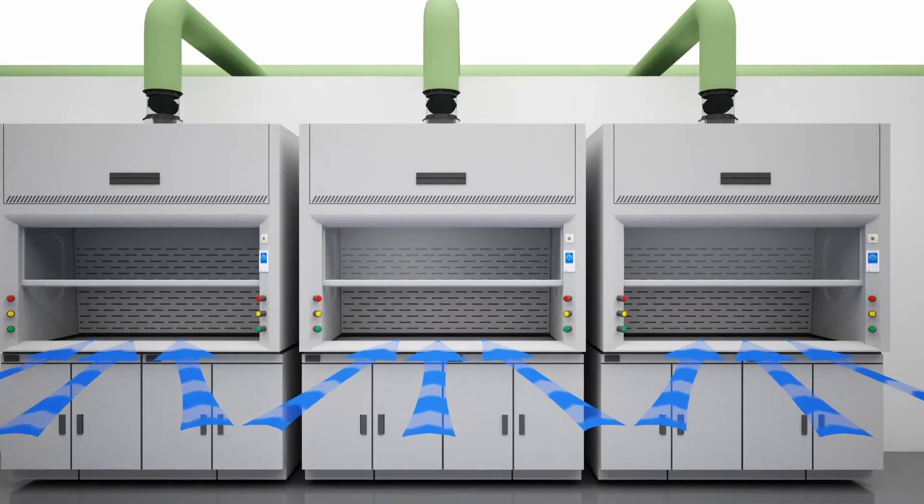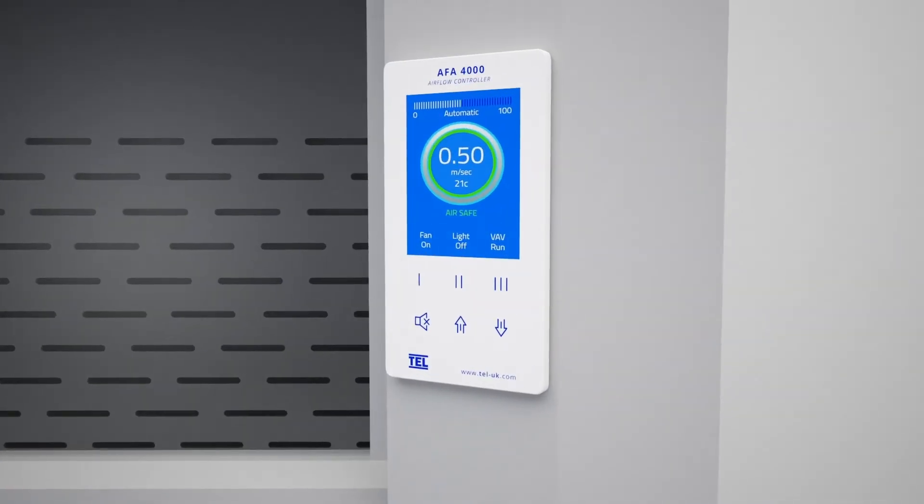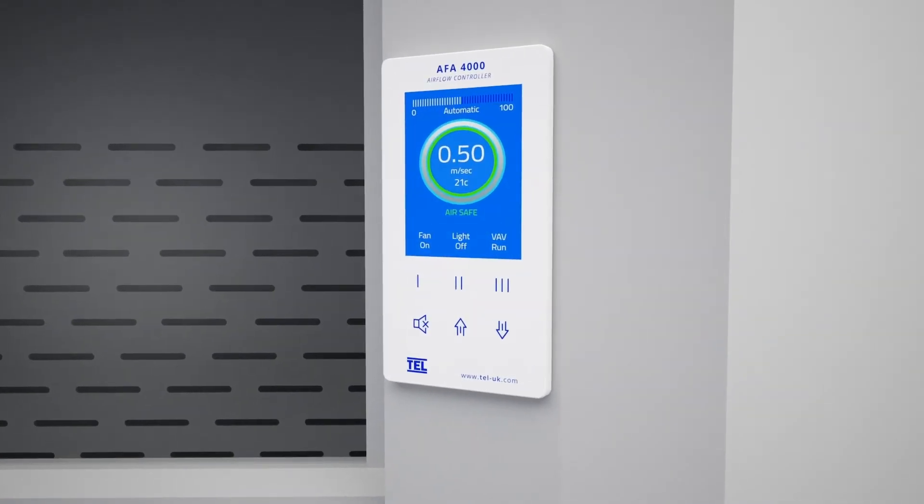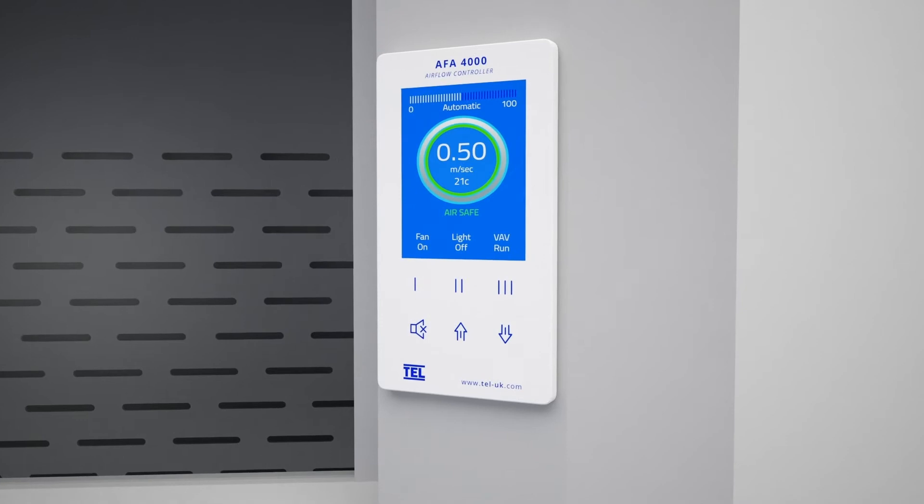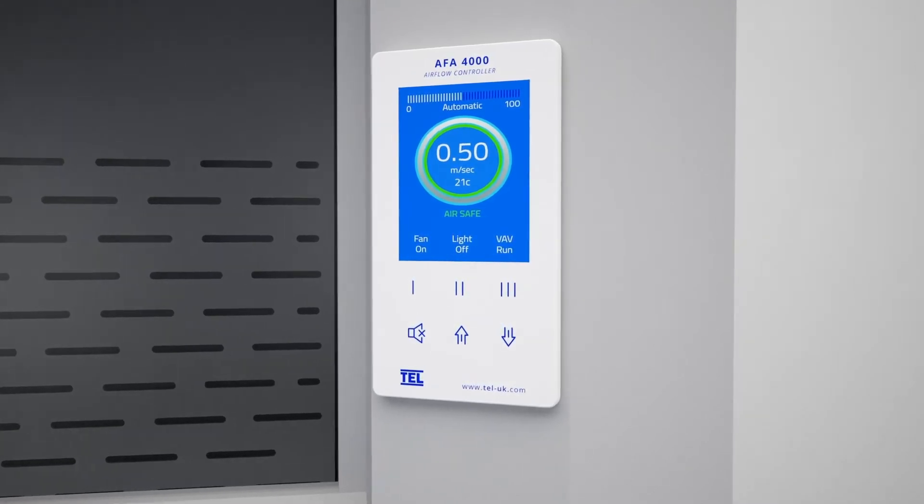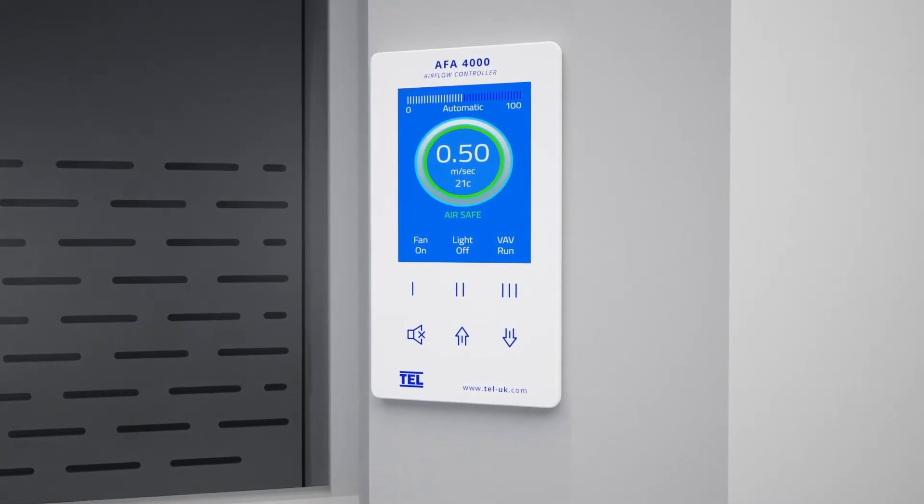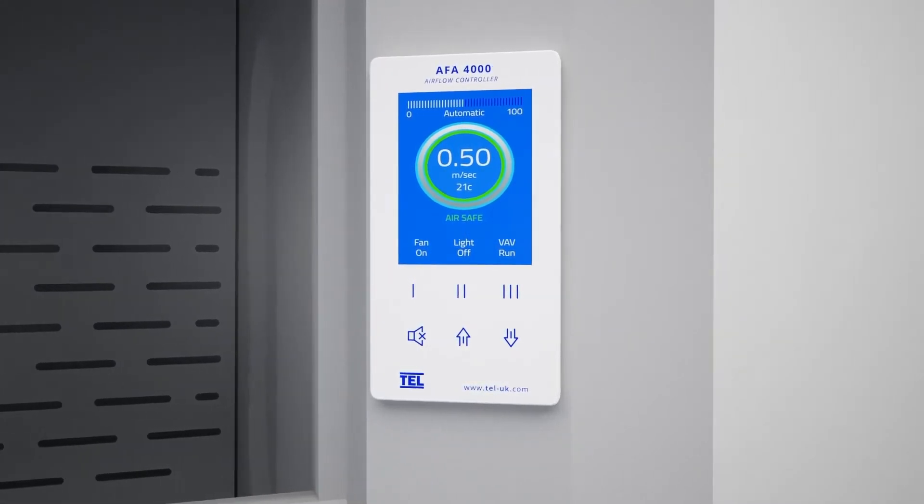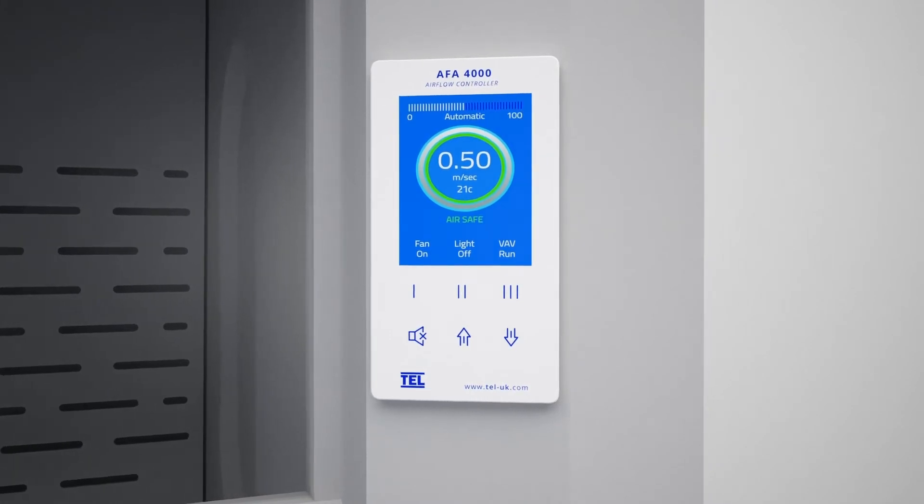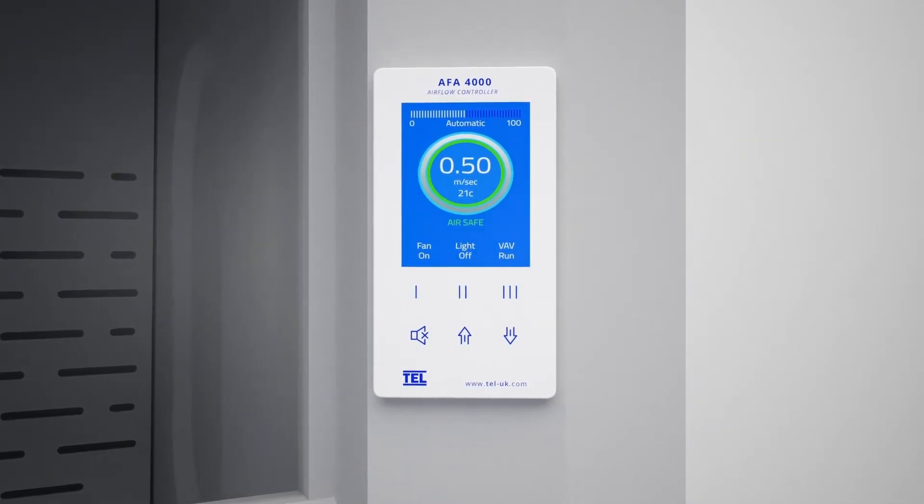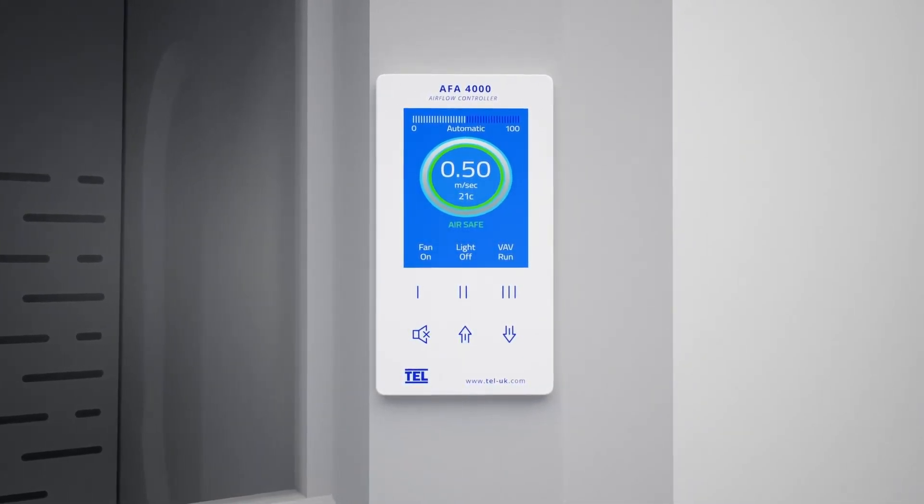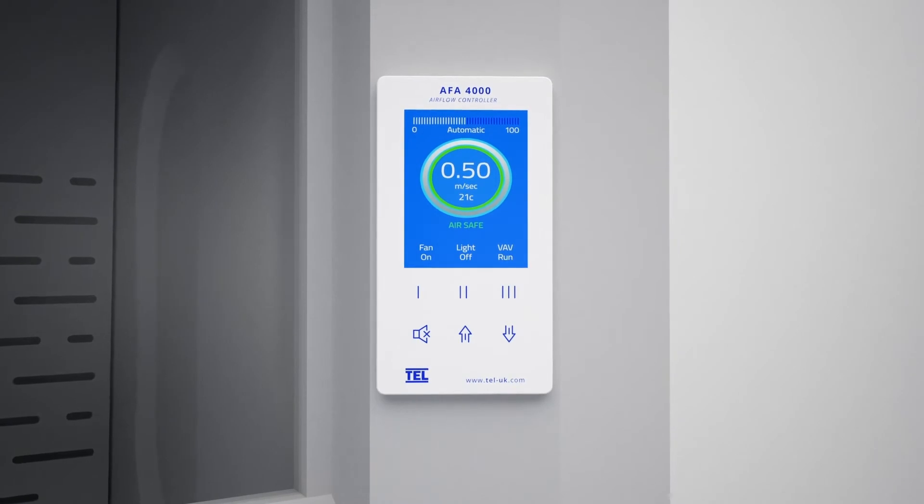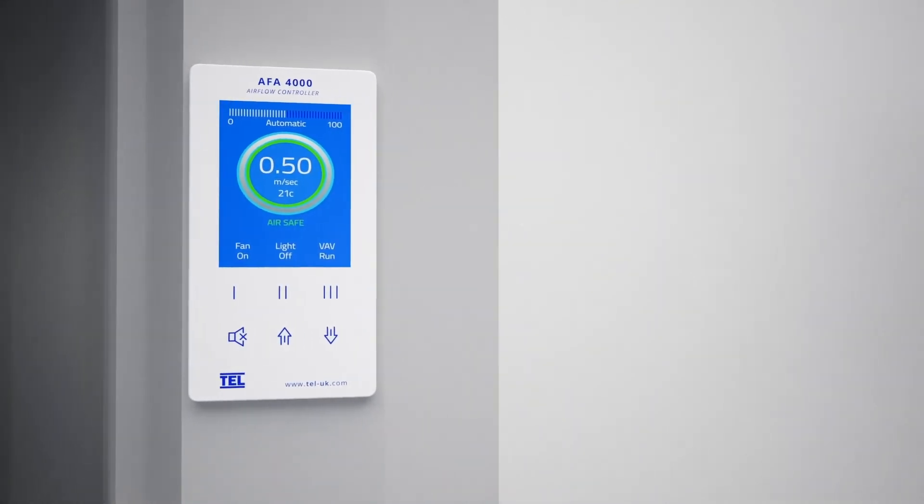The AFA 4000 boasts a 3.5-inch full-color high-resolution display. This intuitive user interface has been optimized for the best possible user experience, with clear user guidance and continuous velocity reading in meters per second or feet per minute.